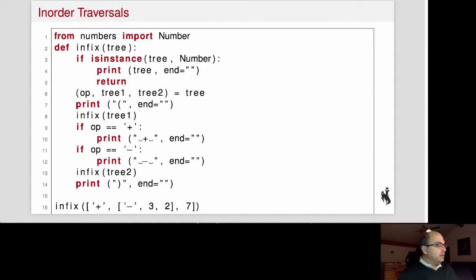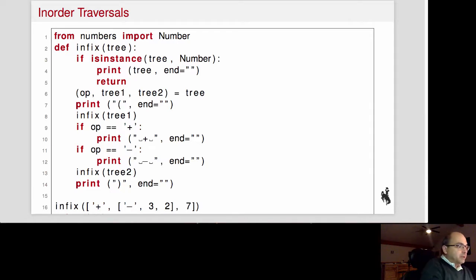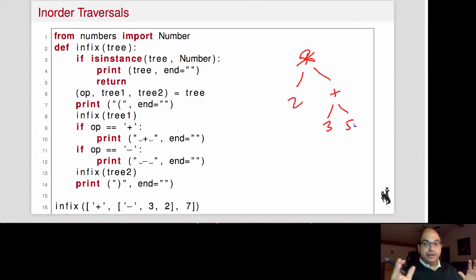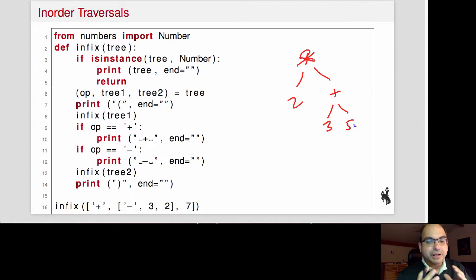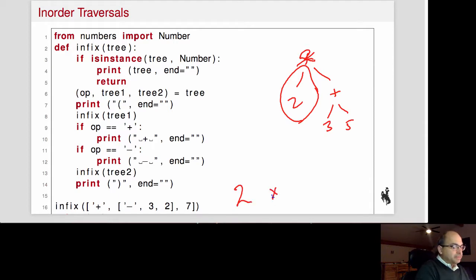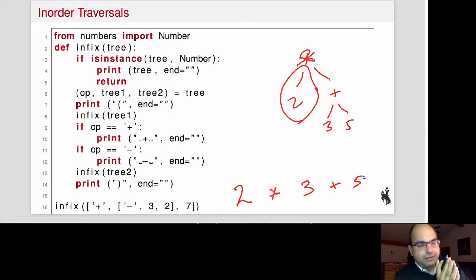Here's another application of in-order traversal. We take an expression tree — say times at the root, two on the left, plus on the right with children three and five — and convert it to standard arithmetic notation. We print the left subtree, giving us two; then the root, giving us times; then the right subtree, giving us three, plus, five. So we get: two times three plus five.